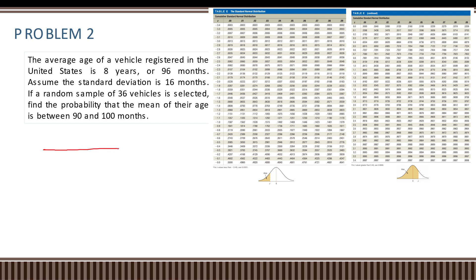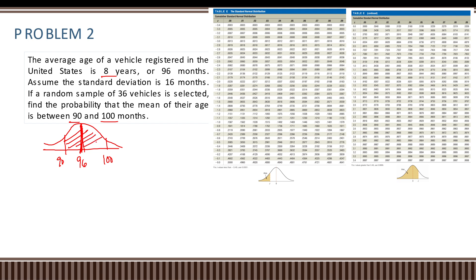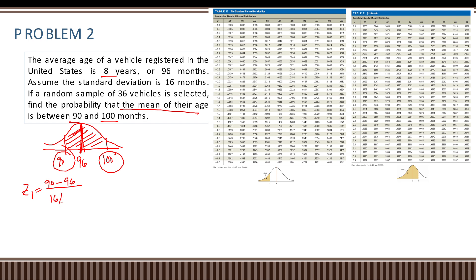We illustrate this with the population mean mu equal to 96 months, and we want the probability between 90 and 100. Using the central limit theorem formula, we compute z1 equal to 90 minus 96 over 16 divided by the square root of 36.